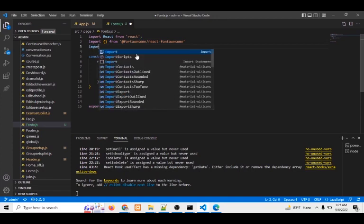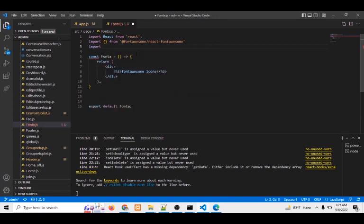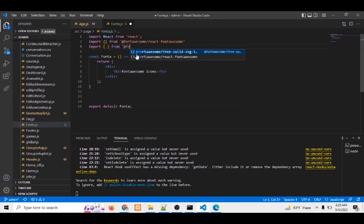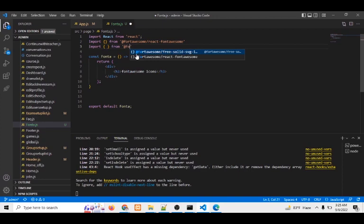And then I have to import from Font Awesome Solid SVG icons. It's free, so if I click for coffee...